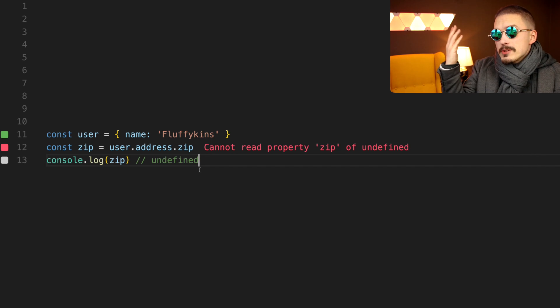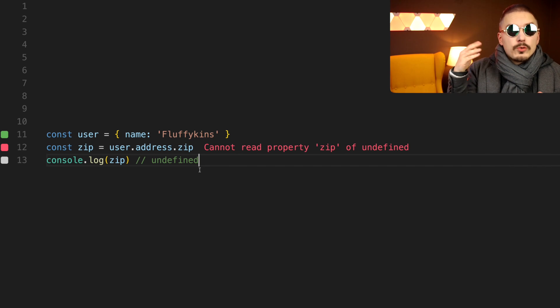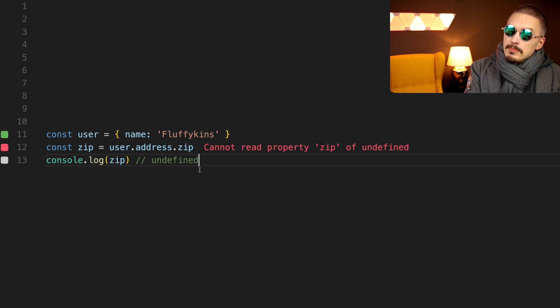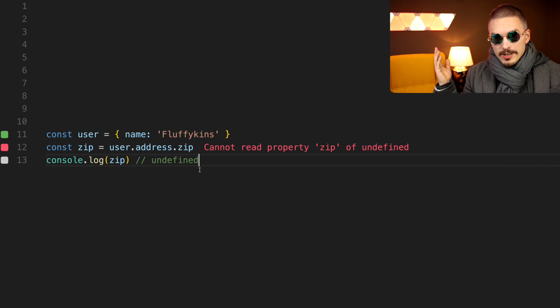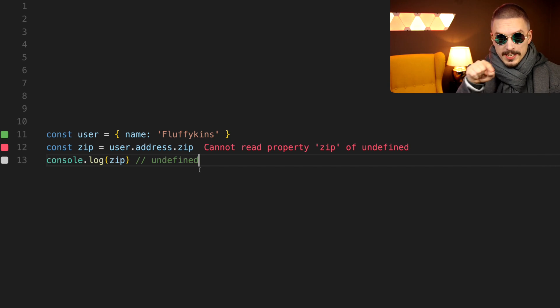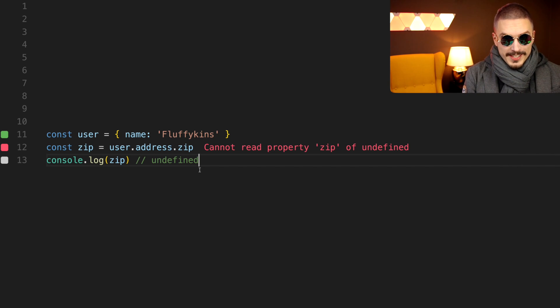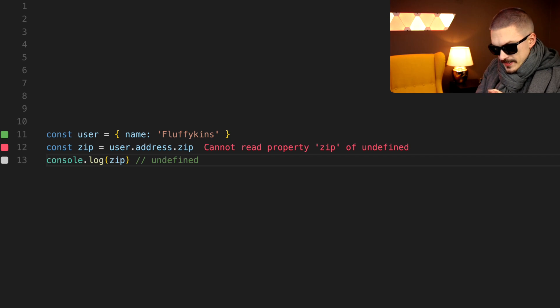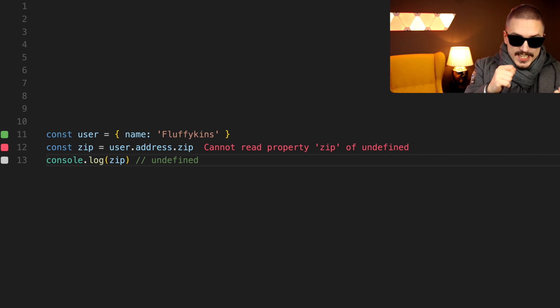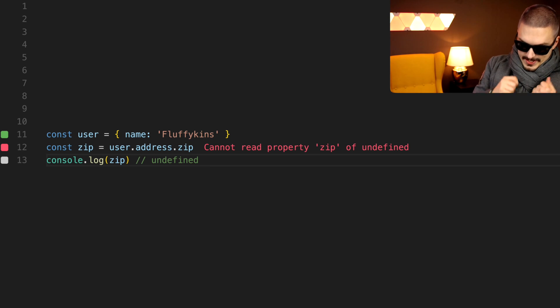And languages like Rust, for example, does completely away with the concept of null in order to avoid these kinds of problems. Sure, but JavaScript does have this problem, so we need to deal with it somehow.